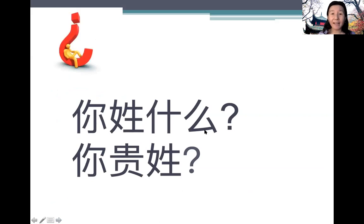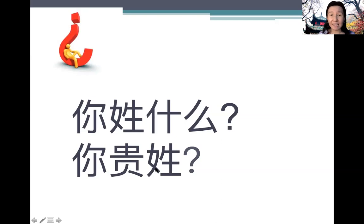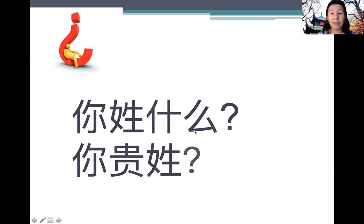你姓什么 means 'What is your surname?' In a more polite way, we ask 你贵姓. Remember, we never say 你贵姓什么. We only say either 你姓什么 or 你贵姓. We'll talk more about that in our grammar section.